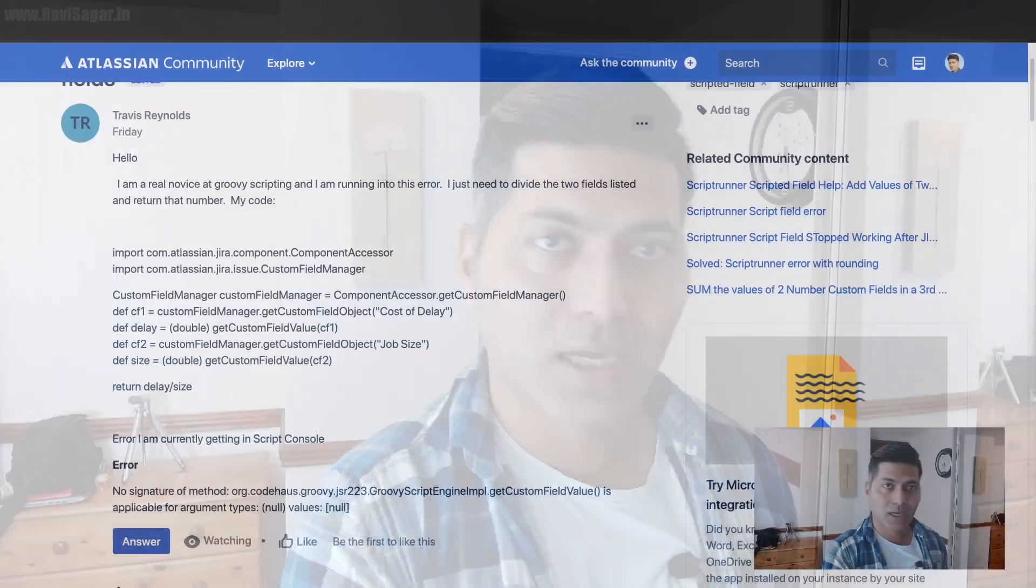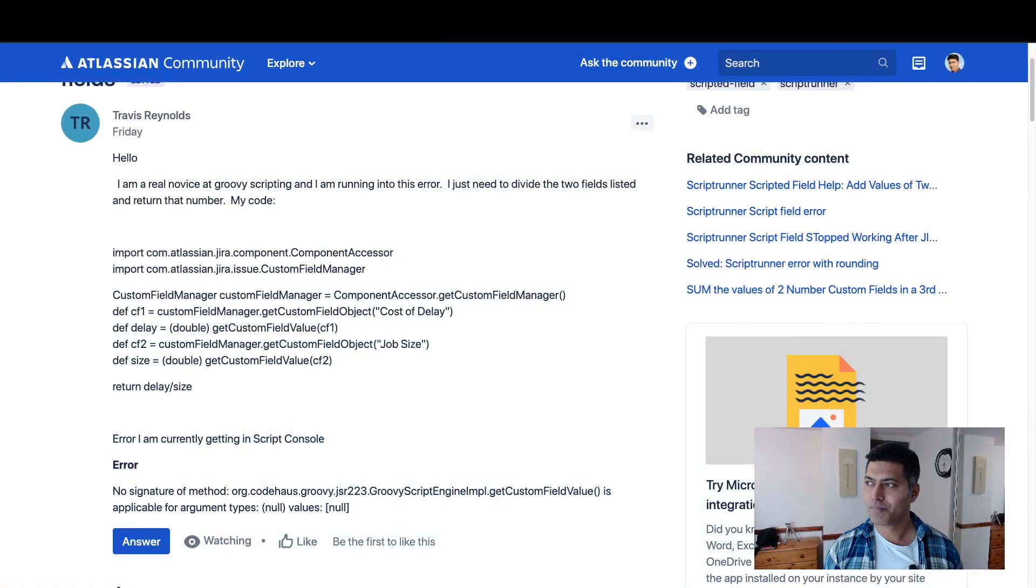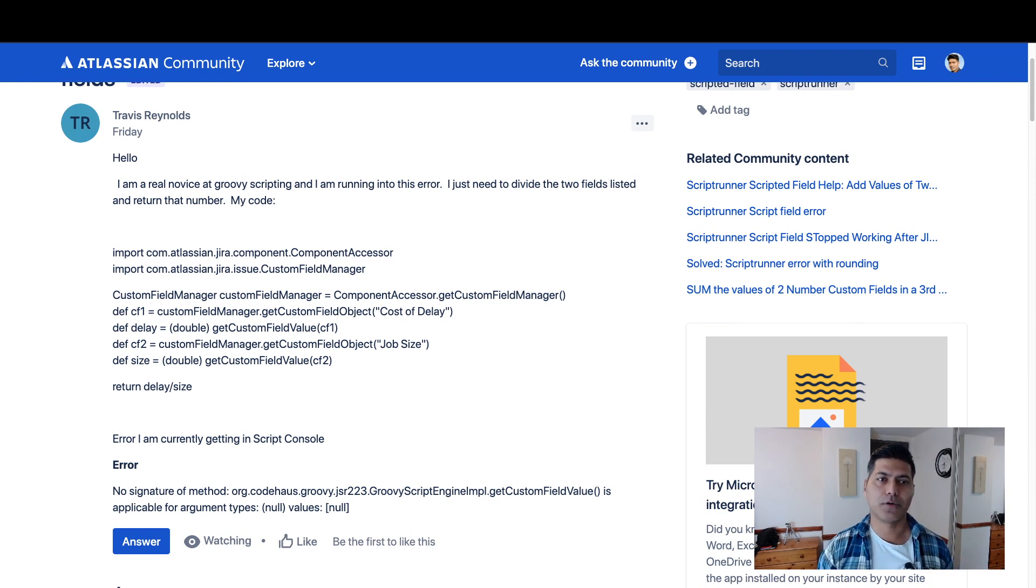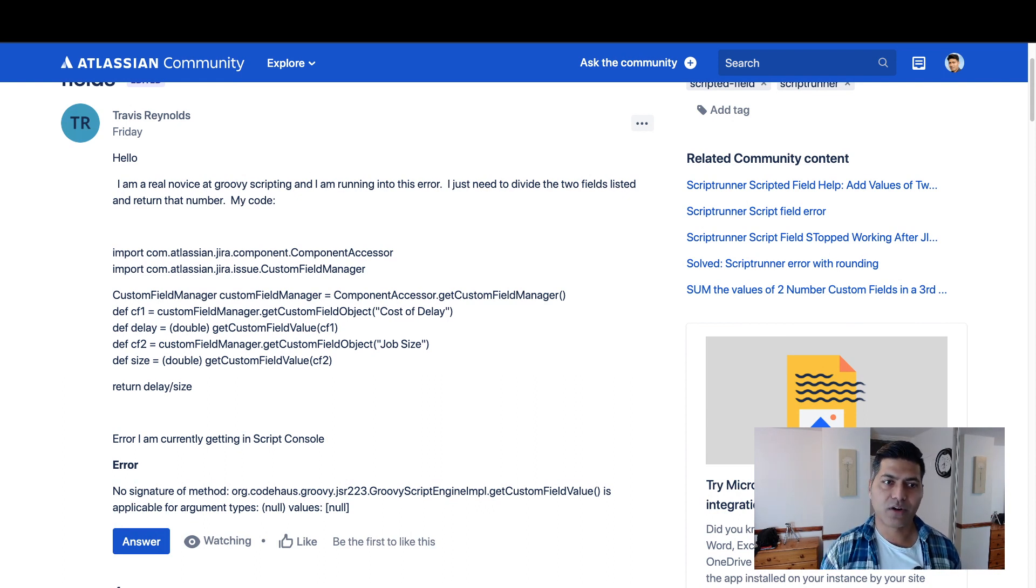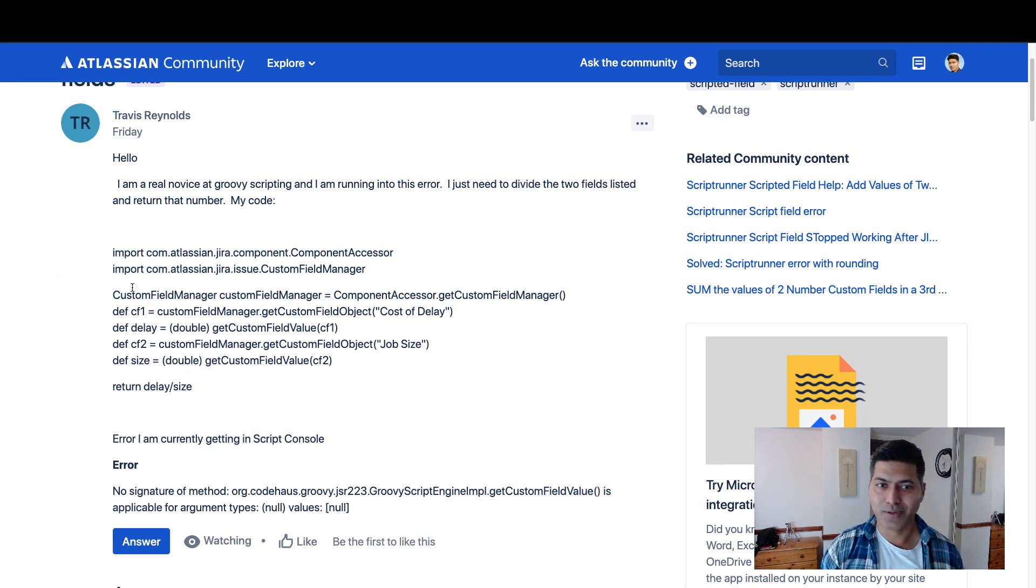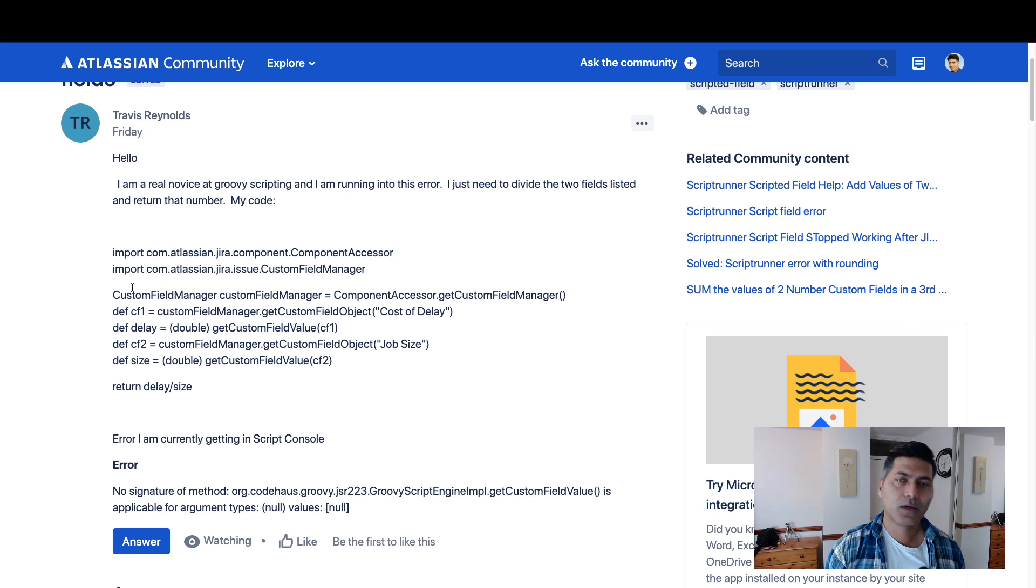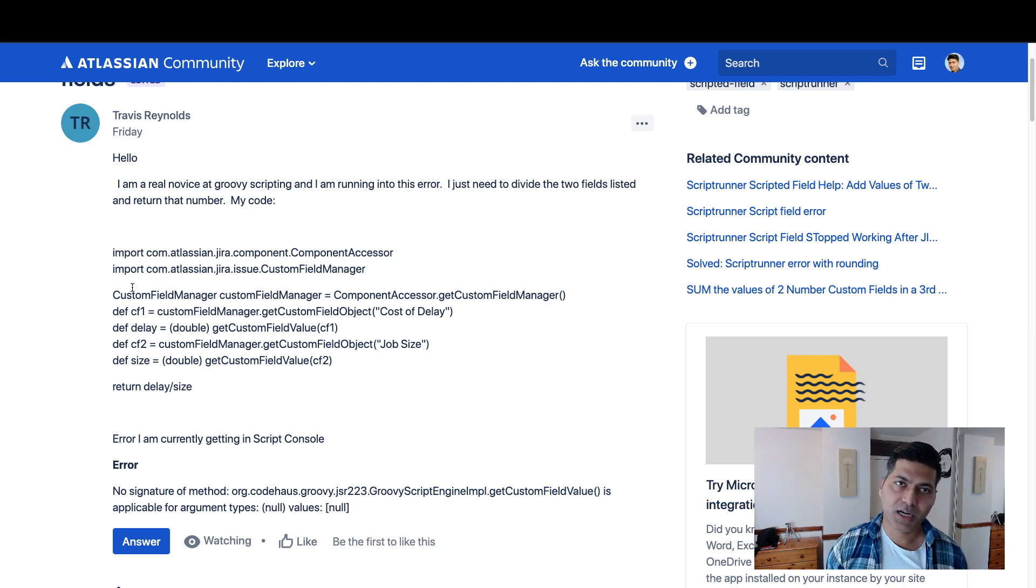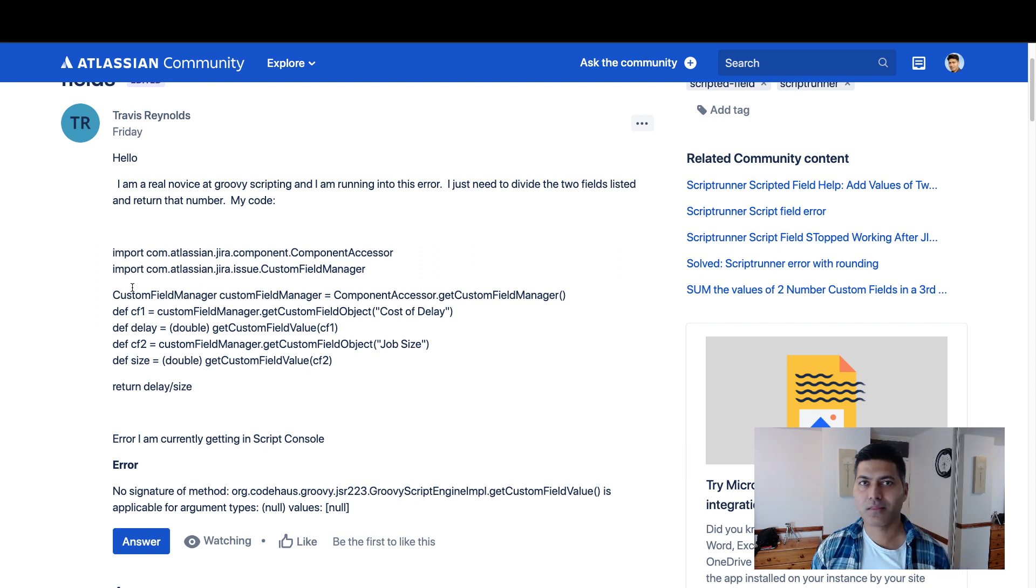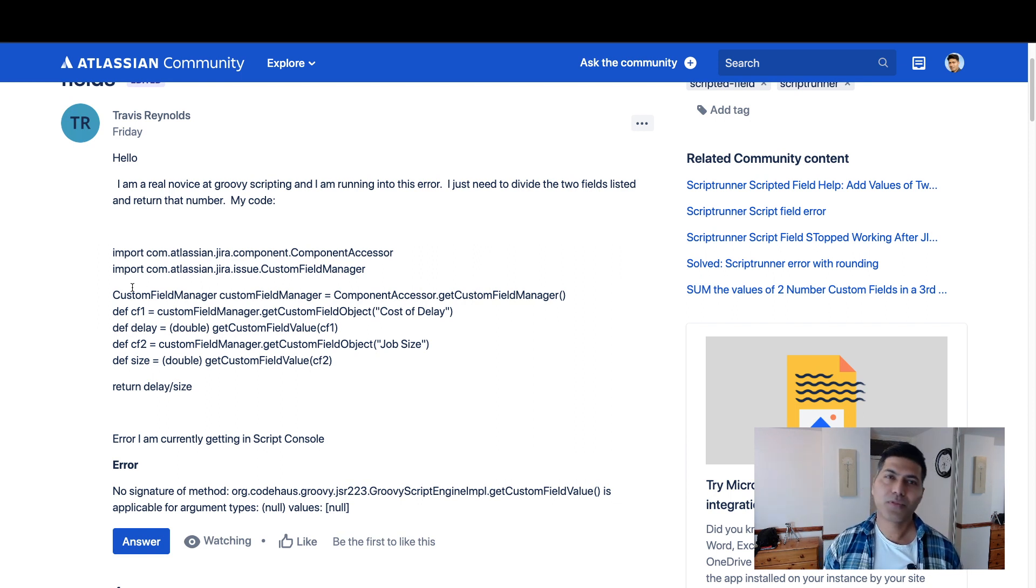It could be as simple as doing a simple division or multiplication. But why am I talking about dividing two numbers? Well, there was a question on the community recently about using ScriptRunner to divide two numbers, and not just any two numbers. Using ScriptRunner or using Jira, you can do a lot of wonderful things.